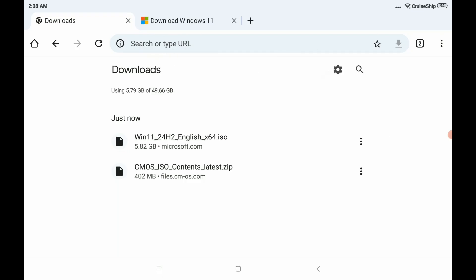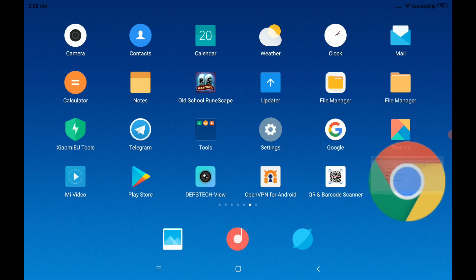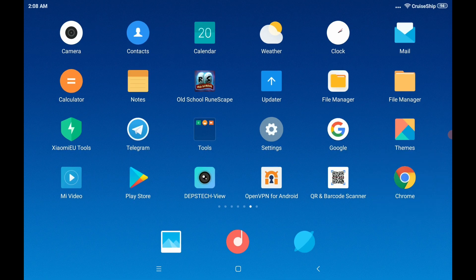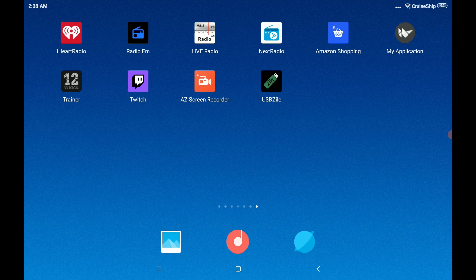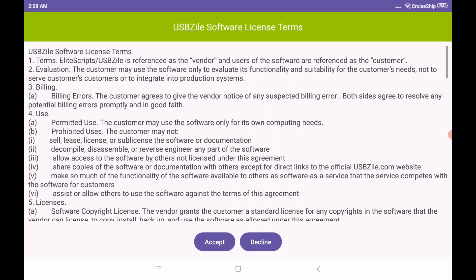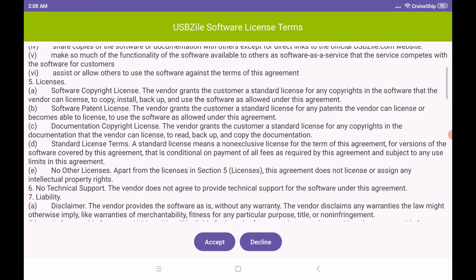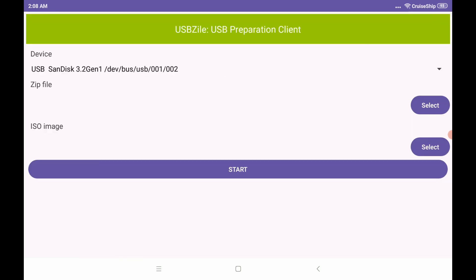Let's pop back over here to the home screen and go over to the new app we downloaded, USBZile. Read through the license terms and agreements. Be sure to accept them.